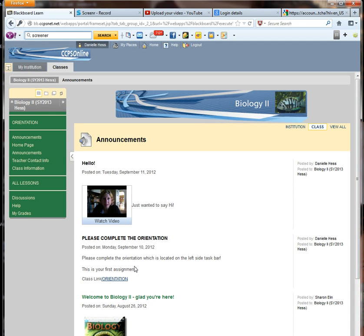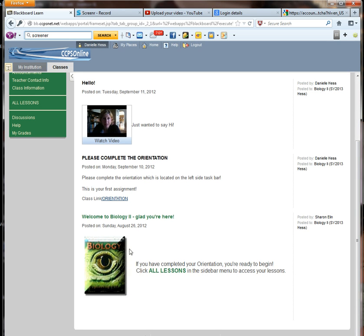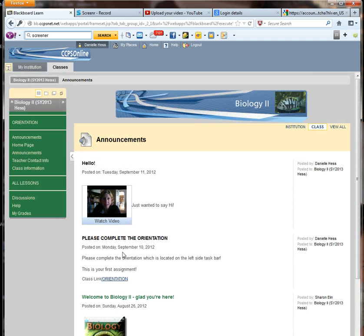The announcements should come up first. You'll see me right here saying hello to you guys. There's a link to the orientation and also the picture of the book that we're going to be using.